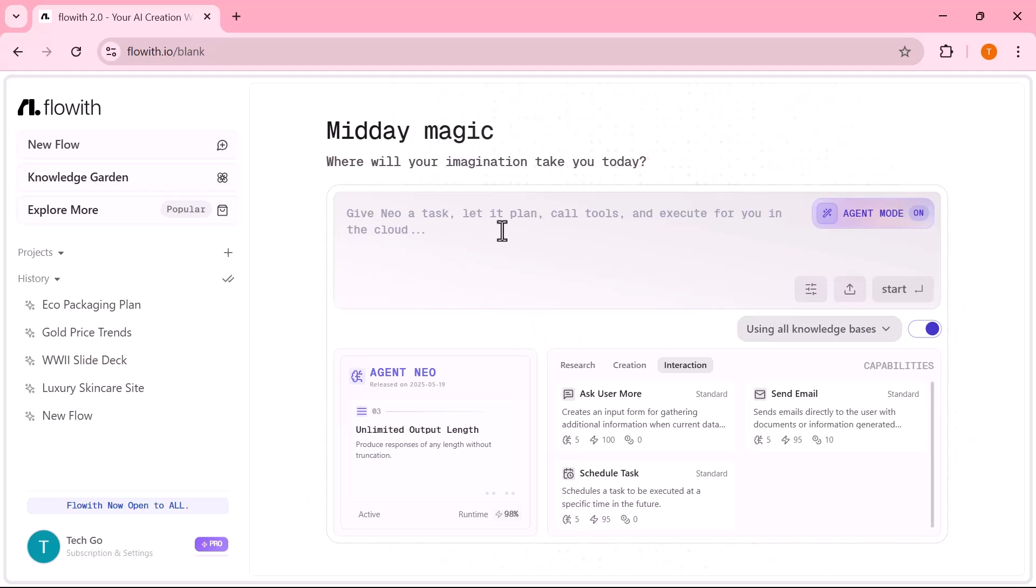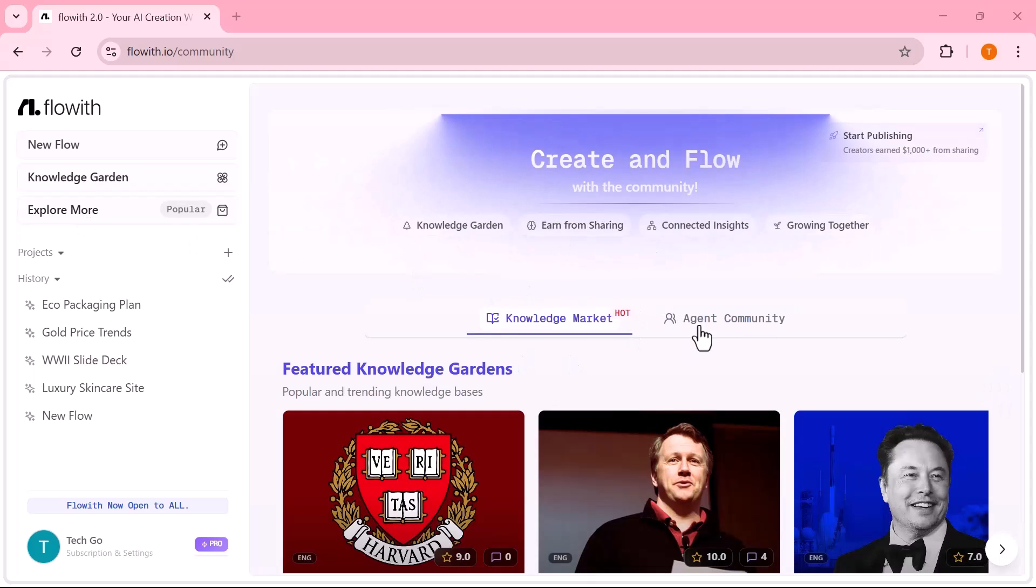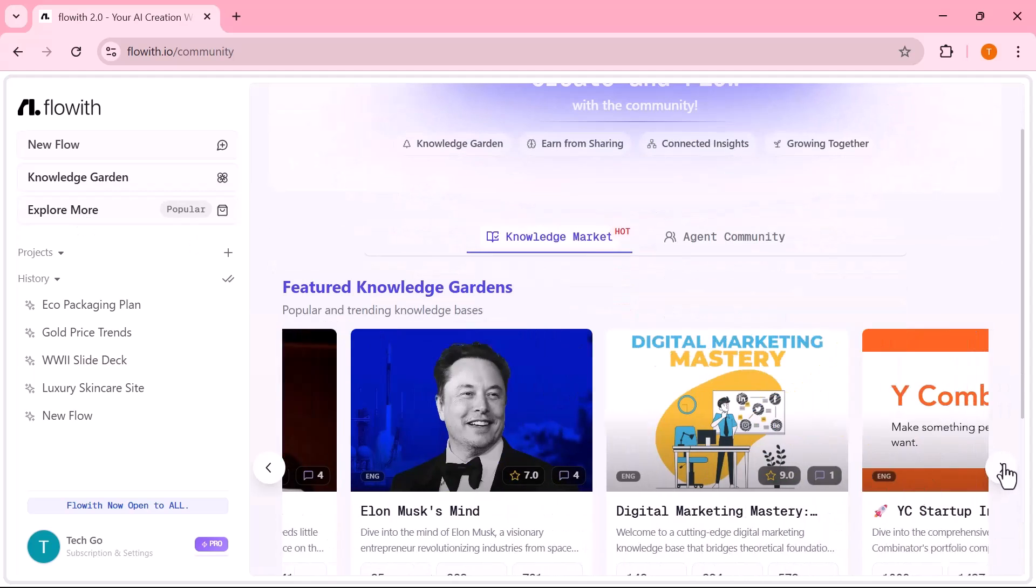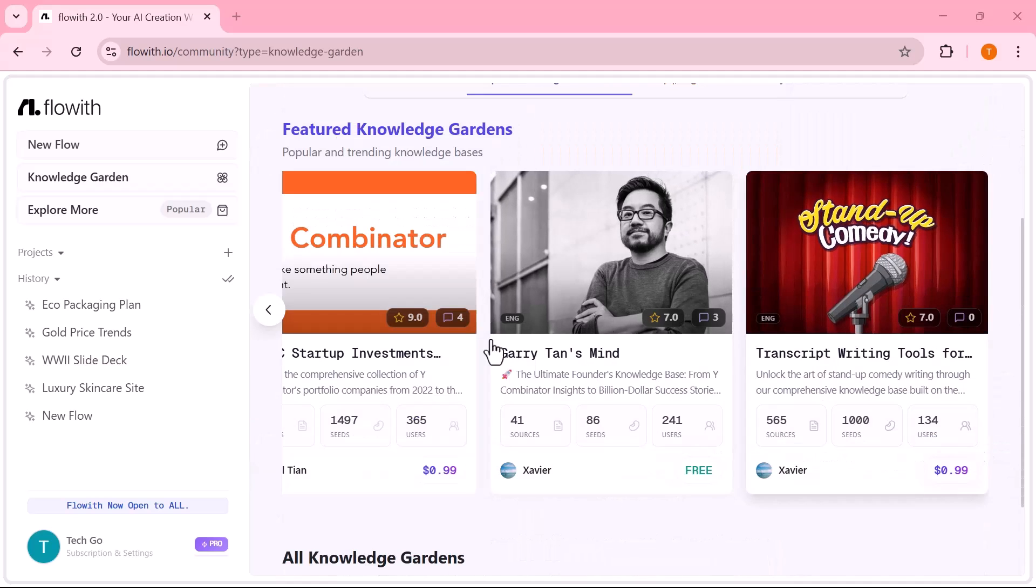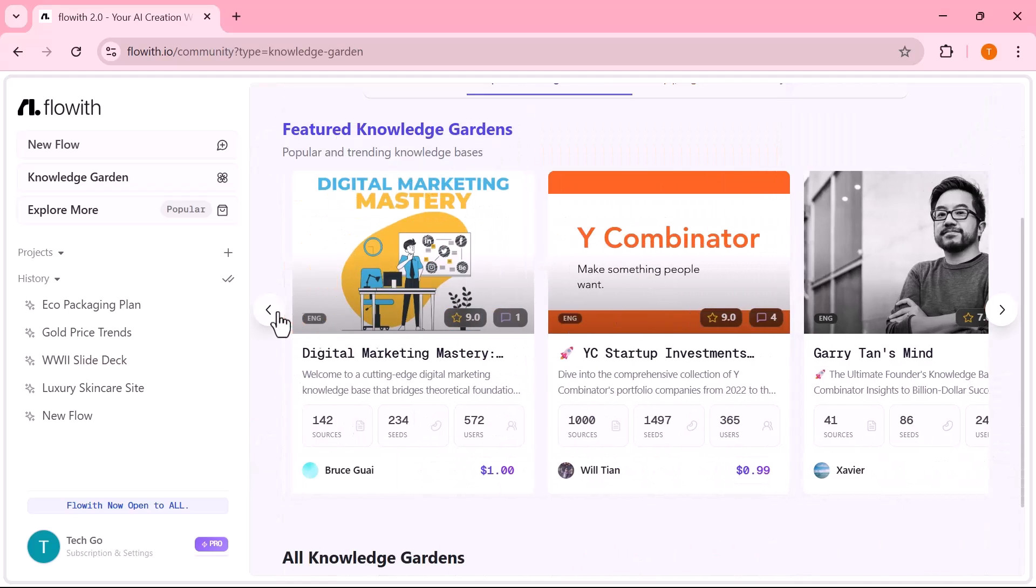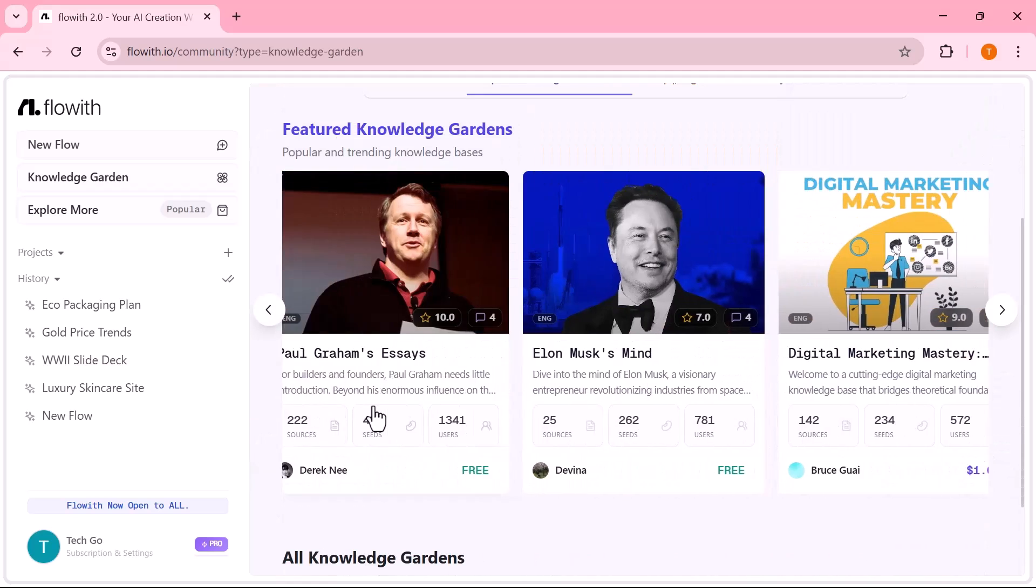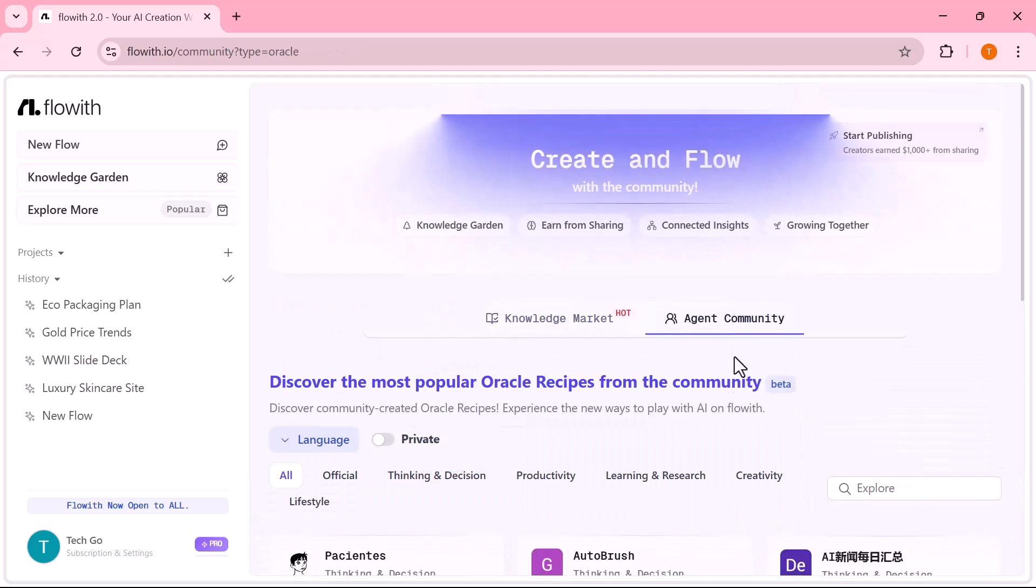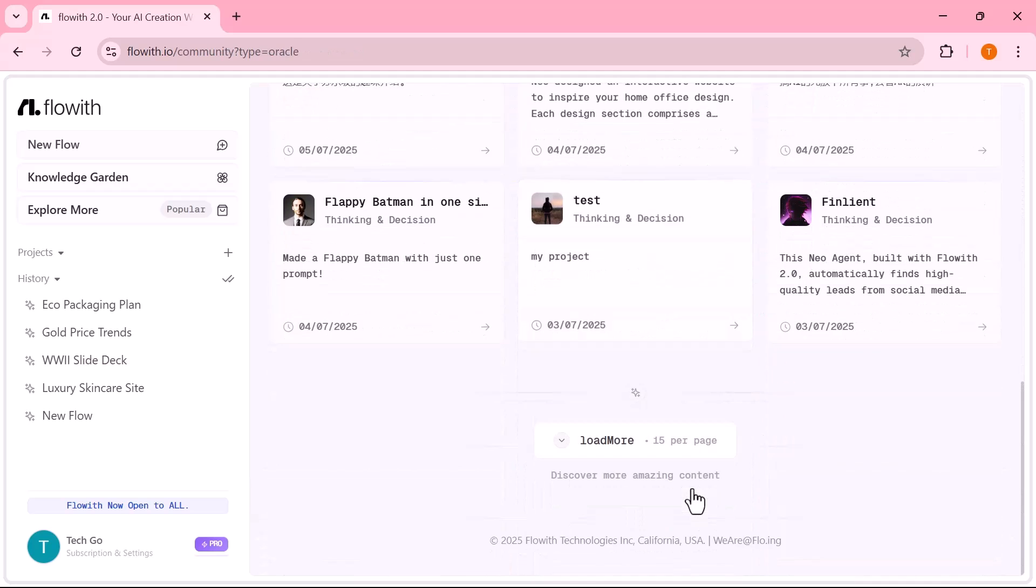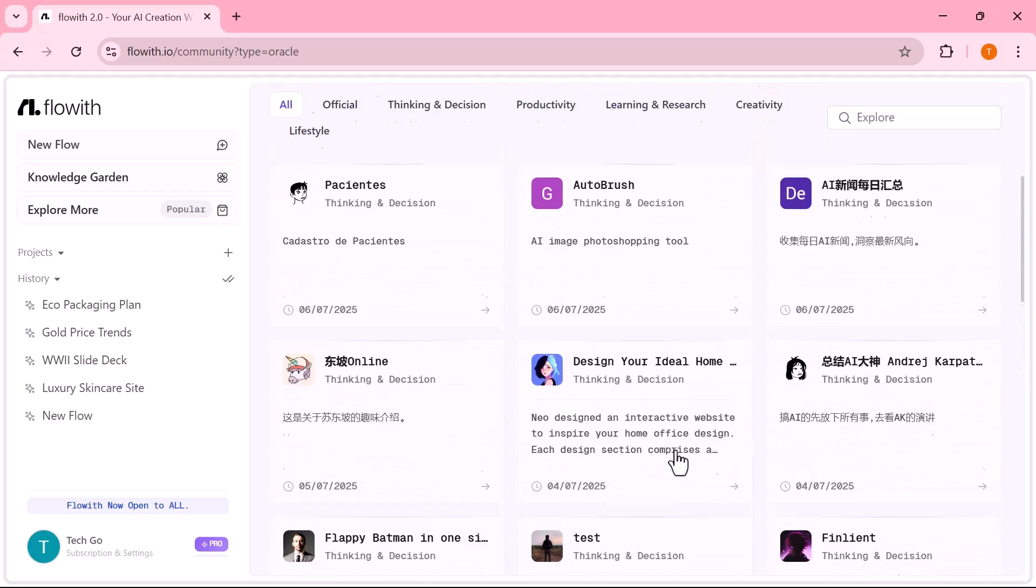Most AI tools are reactive. Flowit Neo is proactive. It plans, adapts, clarifies and builds until the job is done. This is how you go from simply prompting to actually producing. Whether you're a creator, solopreneur, educator or strategist, you'll be amazed at how much your workflow can be automated and scaled with Neo.